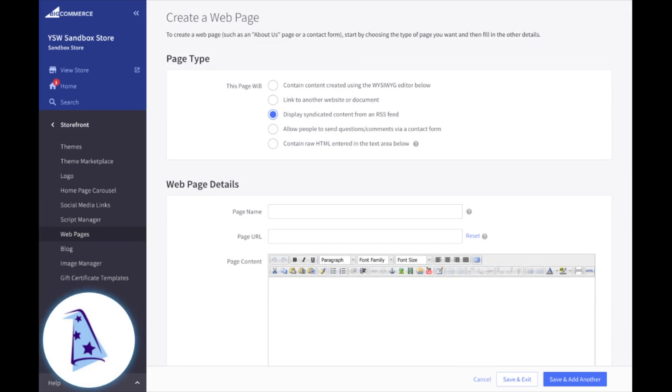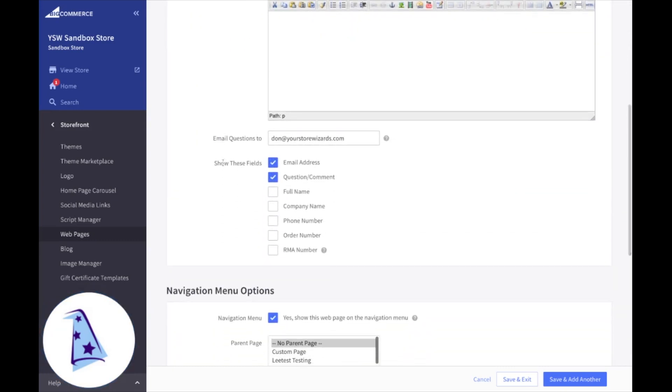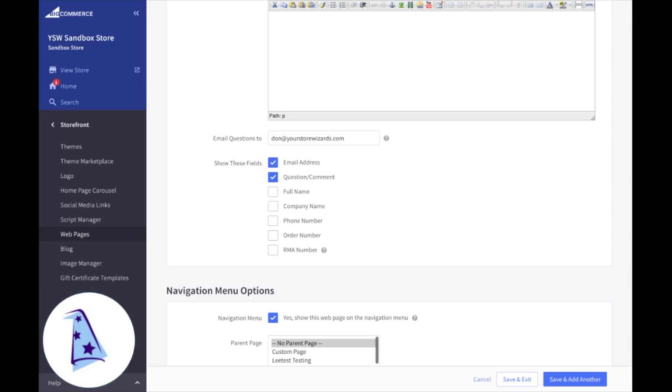The fourth type of page, allow people to send questions and comments via a contact form. Now, BigCommerce does allow you to have contact forms, but they're very limited in what data they collect. As you can see right here, the only fields that are available in a BigCommerce contact form: email address, the question or comment, full name, company name, phone number, order number, and RMA, your return merchandise authorization number.